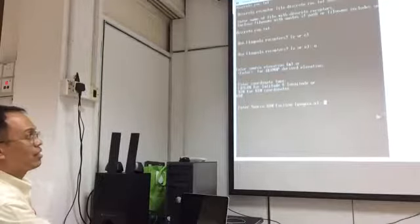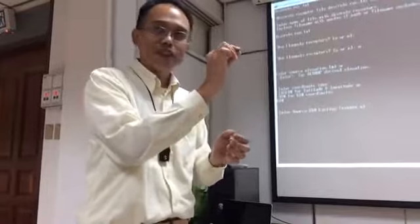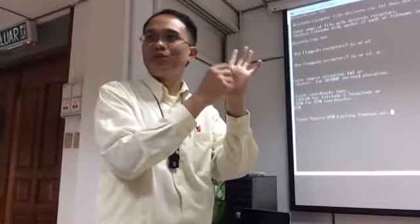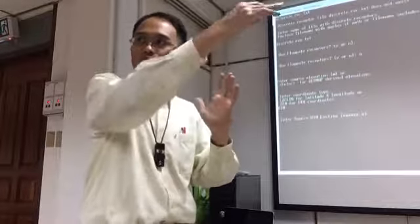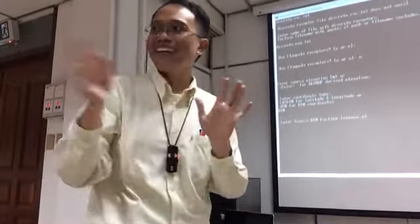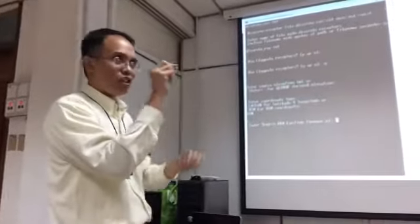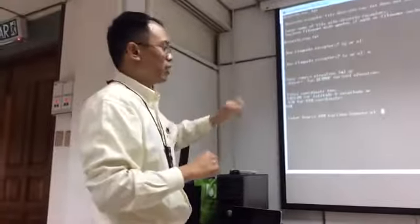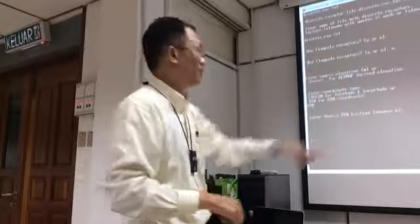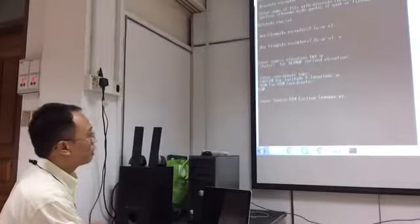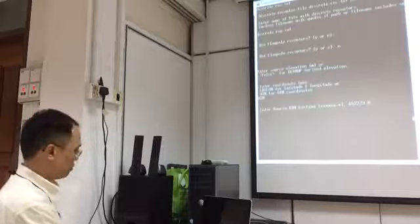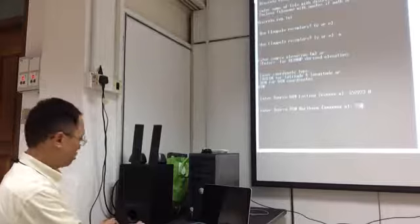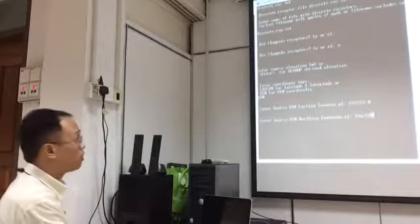Enter source UTM easting - this is the location of the stack. I looked at Google Earth, identified the location, and found the coordinate. In Google Earth it gives lat/long, but there is an option to view it in UTM. Once you identify the location in UTM, you have the easting and northing. For the Malakoff stack, the UTM easting is 652,230.0 and the UTM northing is 594,284.0.